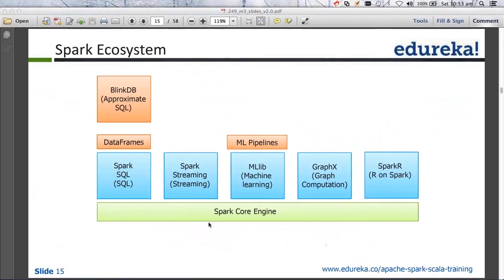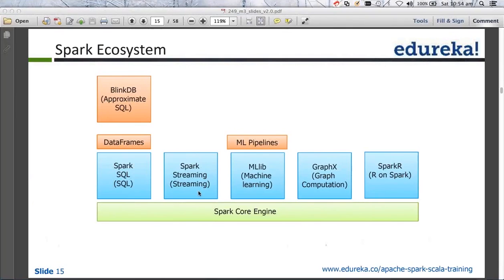SparkR — I'll just quickly touch base on it because you need an understanding of the R language for it. The same goes for MLlib and GraphX — unless you are in the domain of graph processing or machine learning related algorithms, you need that background. Those are things we'll be covering in coming modules. Spark Streaming is a component that allows you to write streaming applications where you get data streamed from multiple systems. In fact, our project will have a nice example of Spark Streaming — I've designed a project on those lines.